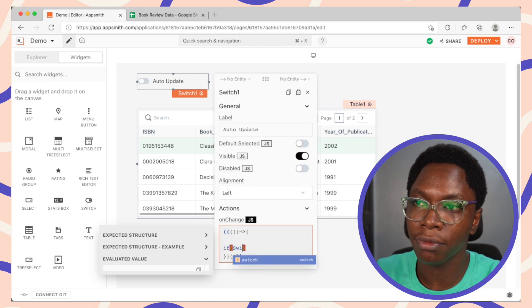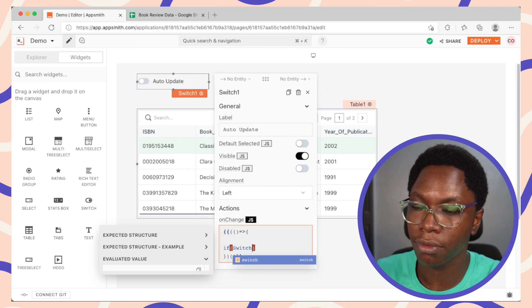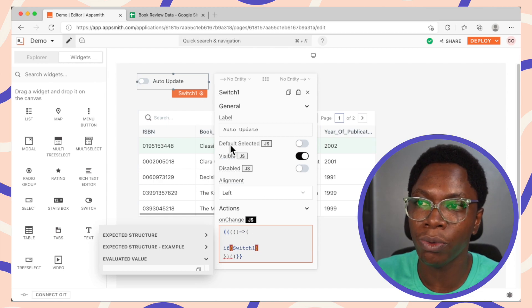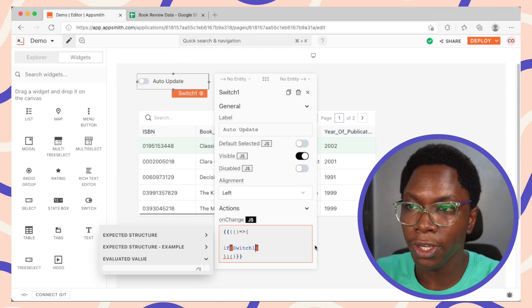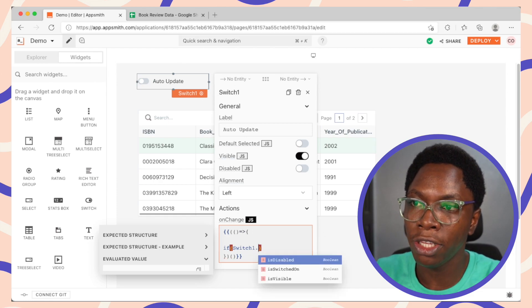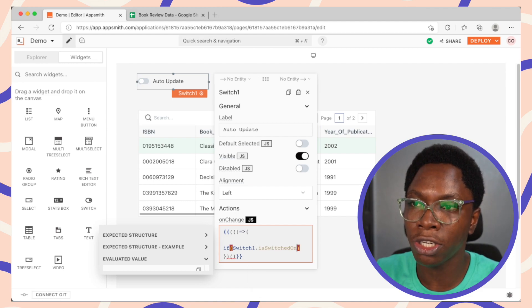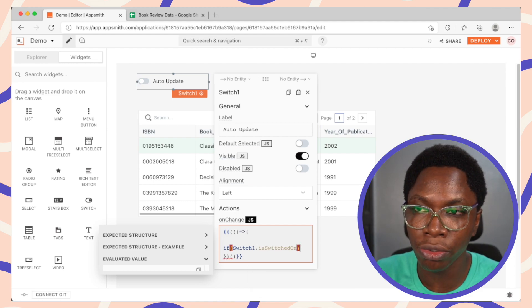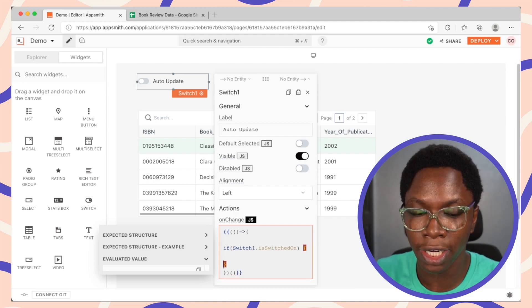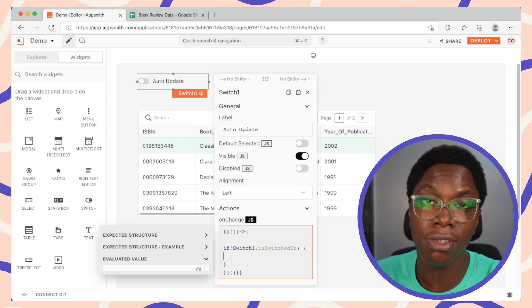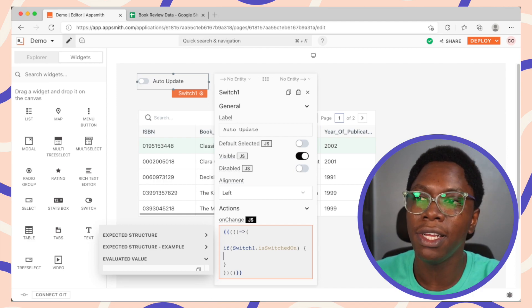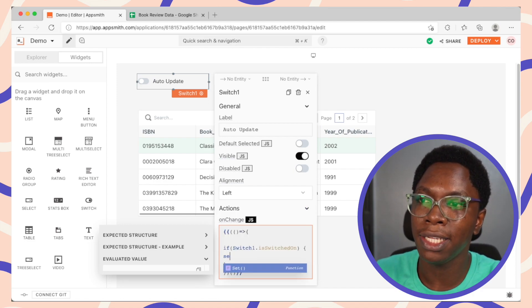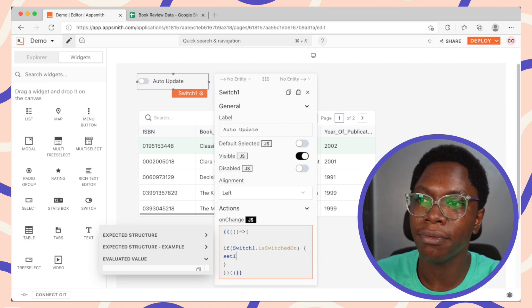So if switch one dot isSwitchedOn is true, what we want to do is to run the auto-update using setInterval. So this is going to be setInterval.